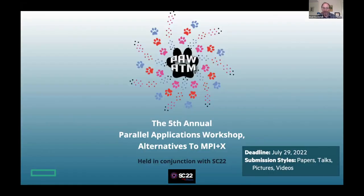PAW ATM at Supercomputing — the deadline for their submissions is coming up at the end of next month. If you're doing applications work in Chapel or another alternative to MPI plus X, I really encourage you to submit your work to this workshop. They support papers, talks, and this year they've added a new picture or video track. If you've got work you want to highlight, it's a great place to do it.